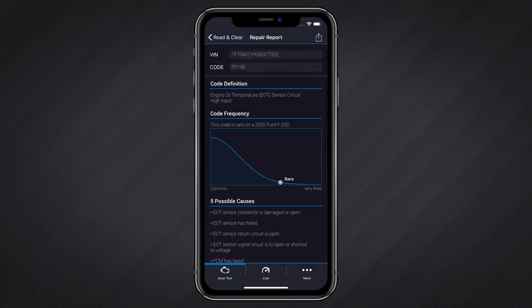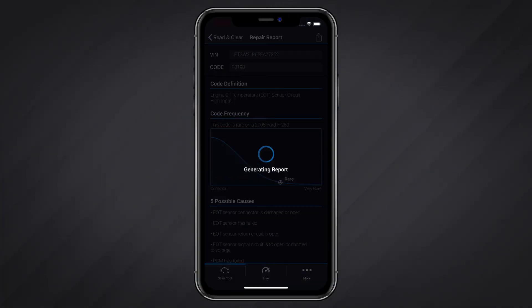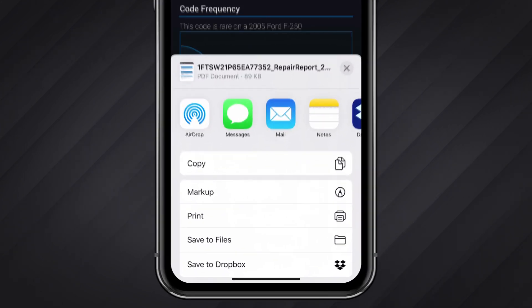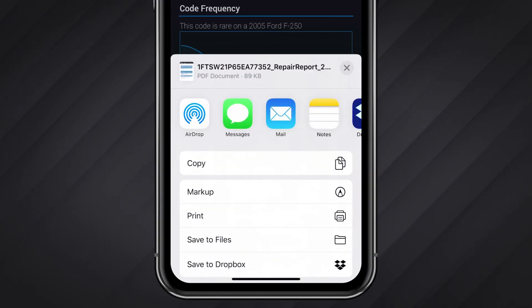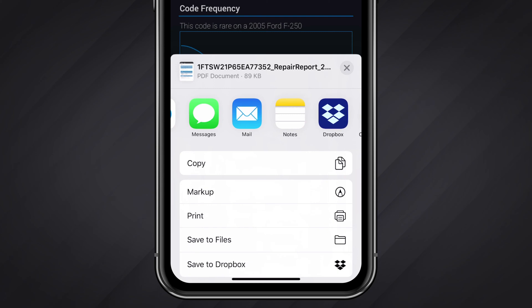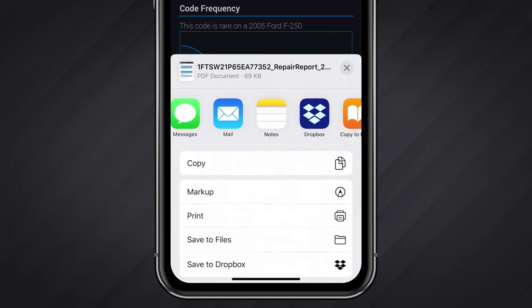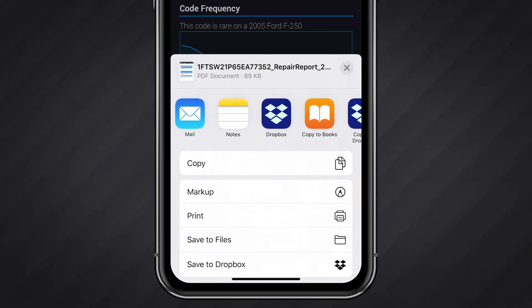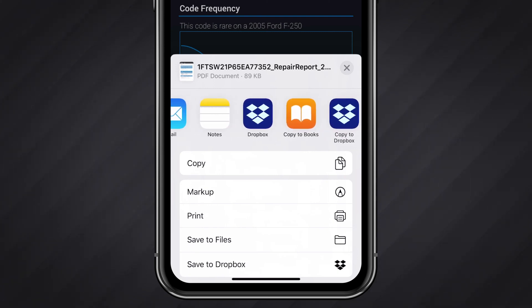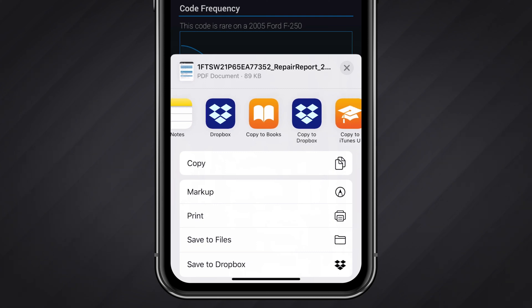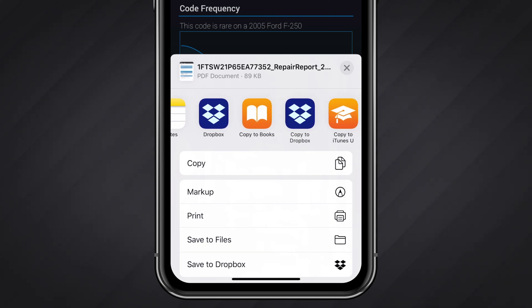When you tap the share icon a report in PDF format will be generated. This report can then be distributed in a number of ways. While the share options will vary depending on your device, they typically include options to share via email, text message, social media, online storage services like Dropbox and more.